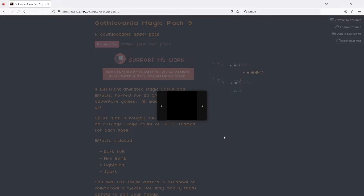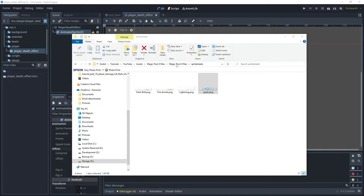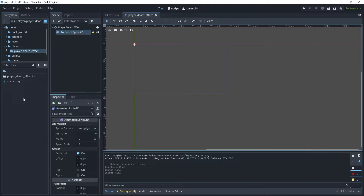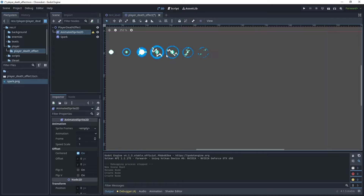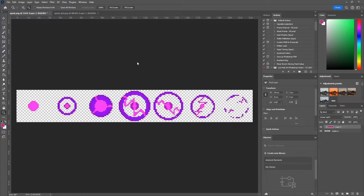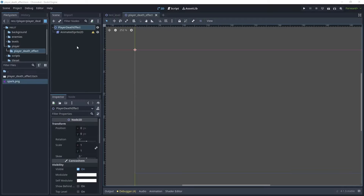For the player death effect animation I'm going to use an animated sprite. I will leave the link to download the asset pack in the description below — this is from Ansemu's Gothicvania Magic Pack. Once downloaded and unzipped, the sprite sheet we want is the spark.png. Drag and copy this into your player death effect folder. You can see it's blue, so I've opened the sprite sheet in Photoshop — you can use other editing packages such as Krita or Paint — to modify it. I've chosen a purple color which matches the player.